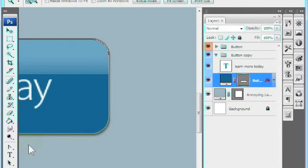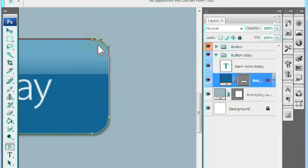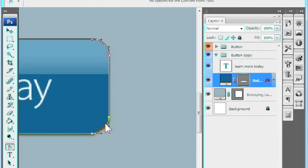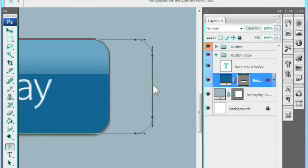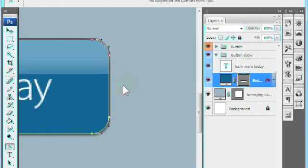Let's zoom in and use a different technique. Using the convert point tool, shift click each point while pressing undo in between each action. This will select each point and undo any straightening. Once again, all four points are selected and you can manipulate the button to your liking.